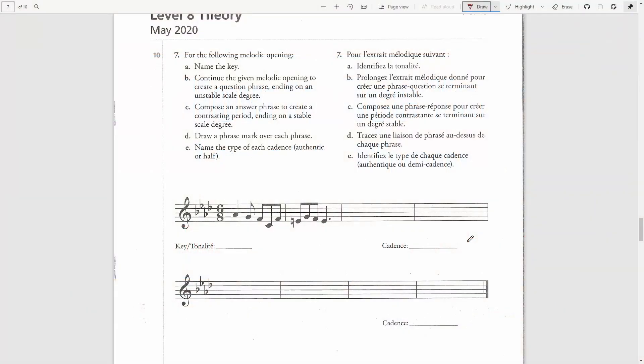In this question we have to start naming the key. Four flats in the key signature could mean either A flat major or F minor. We can see here an E natural which would indicate the key of F minor, E natural being the leading note.